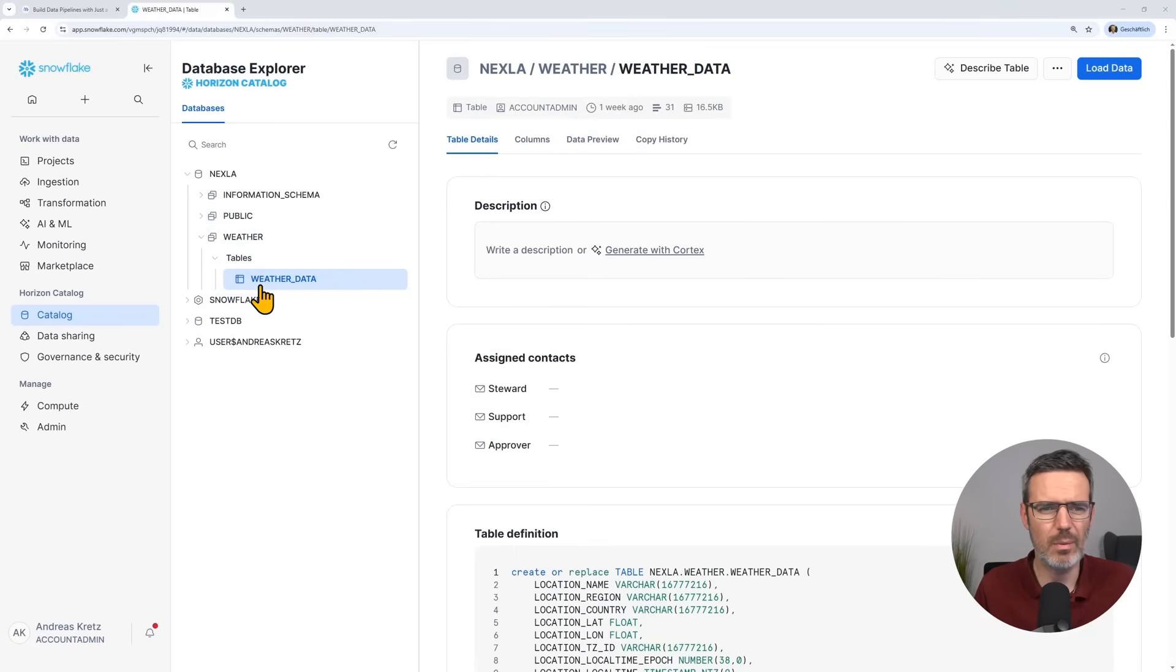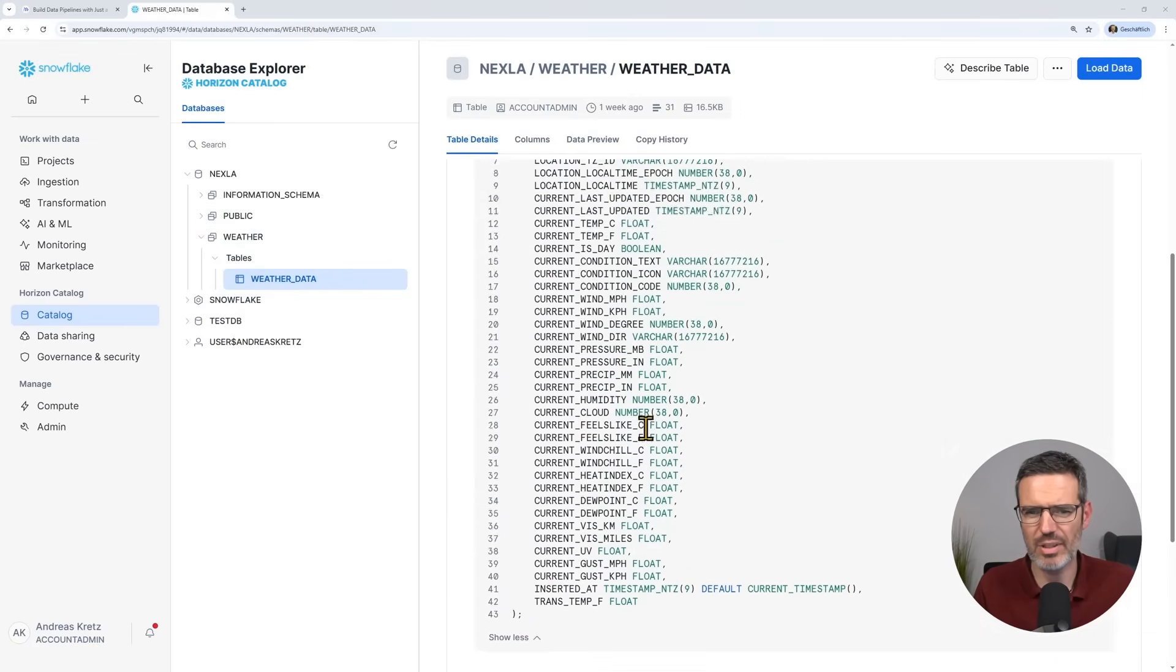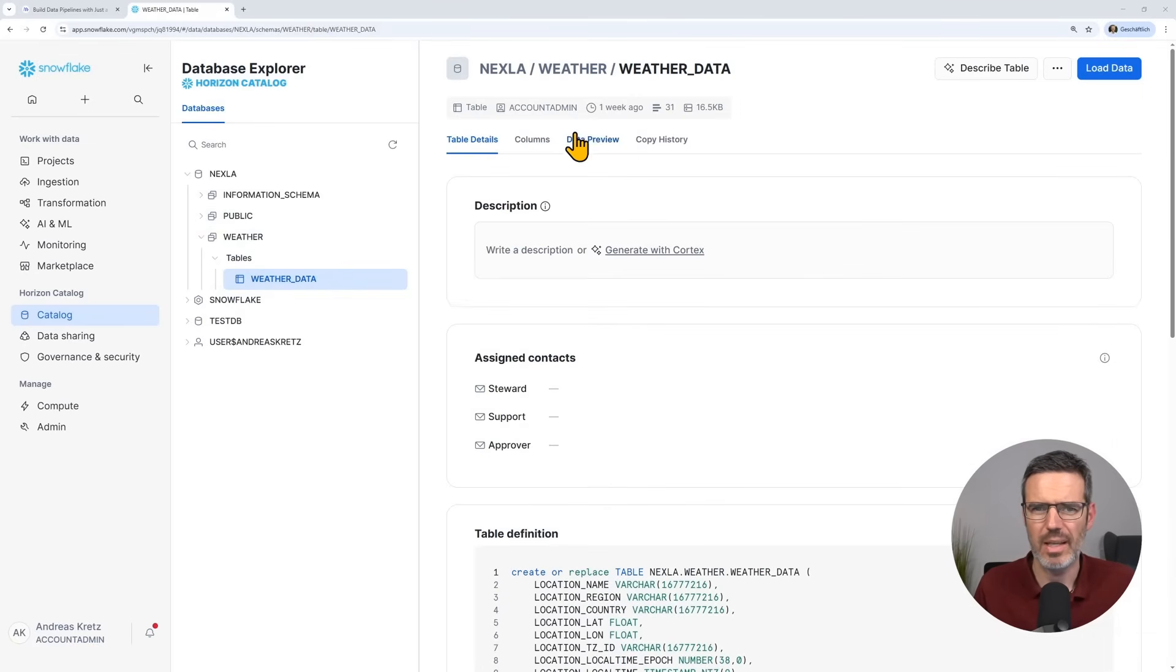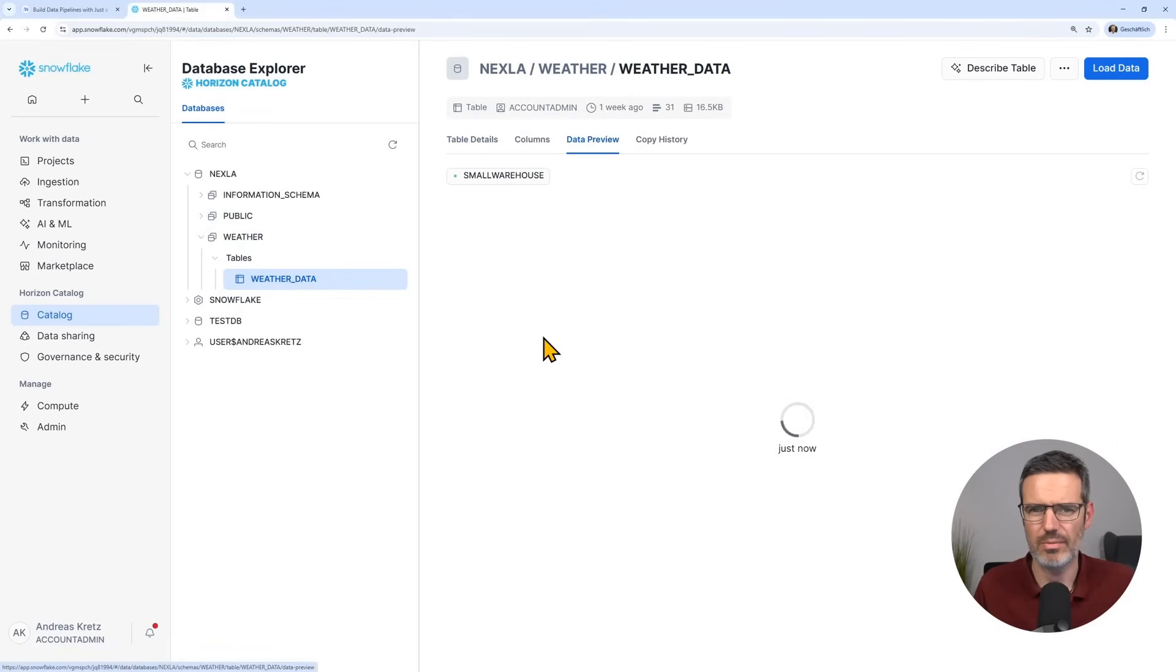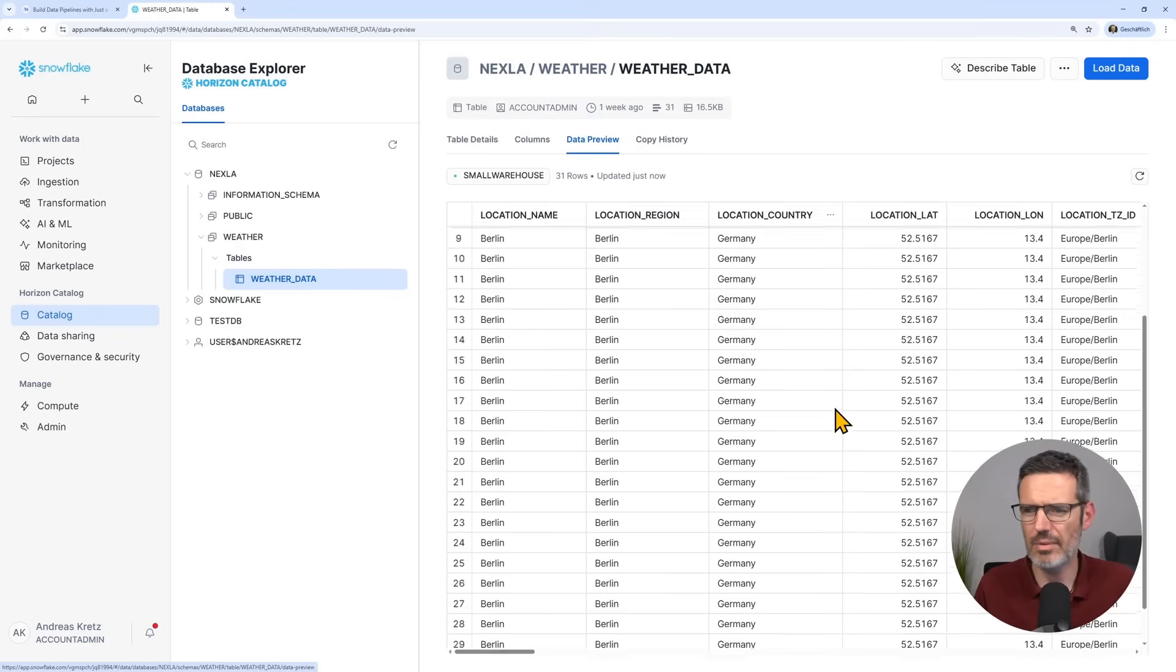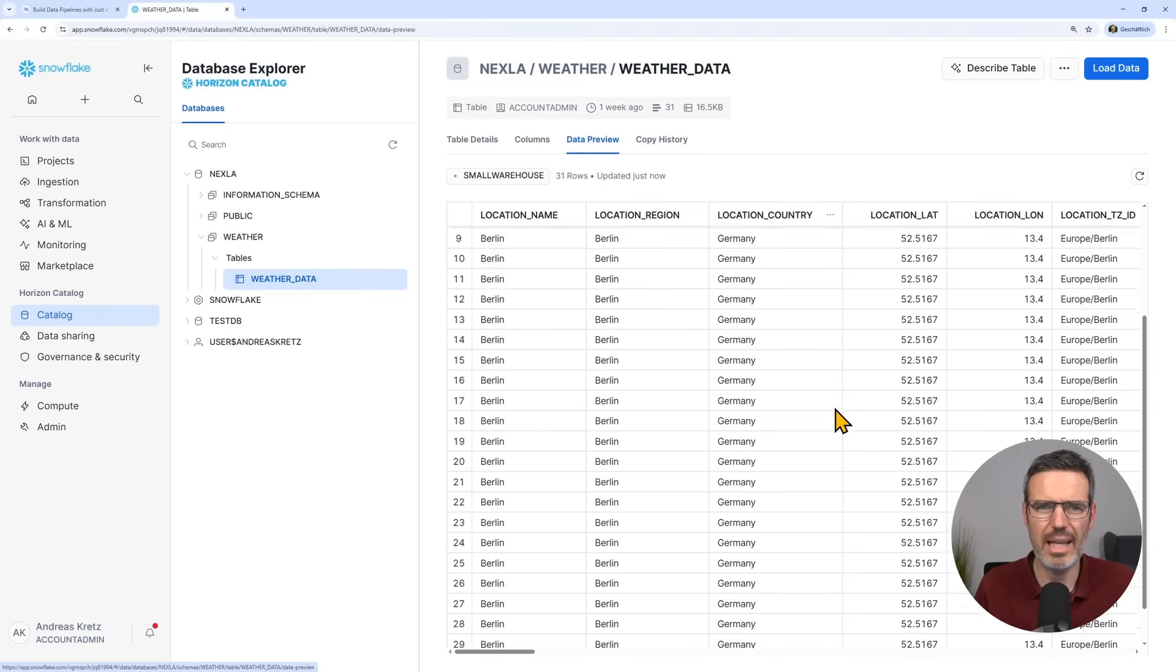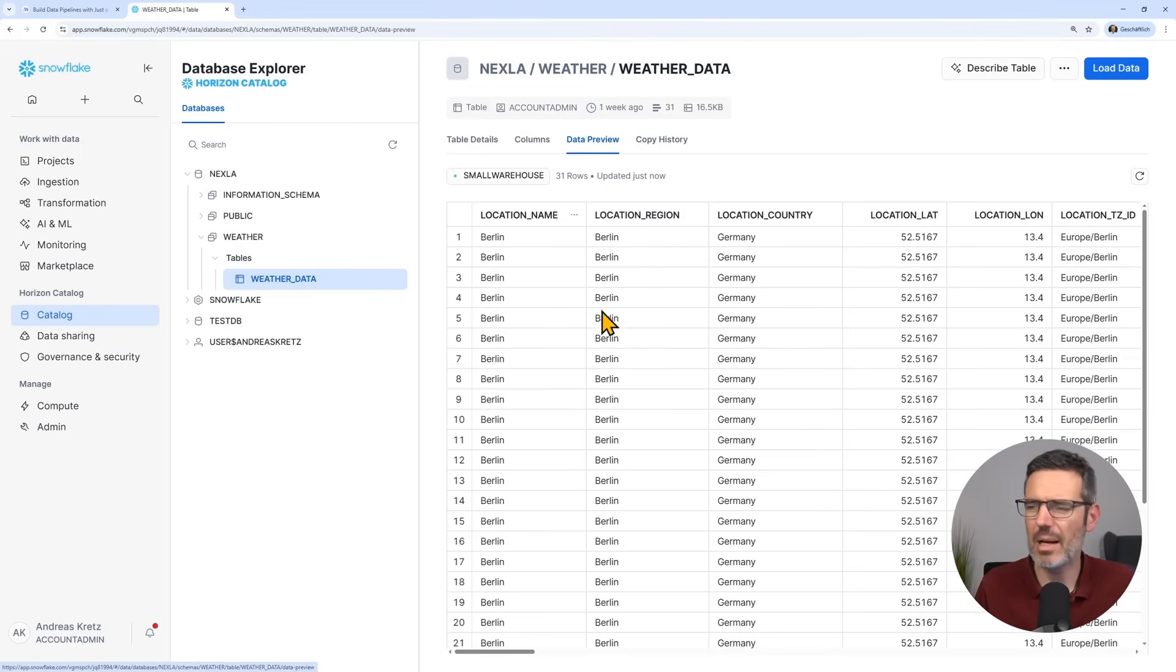In Snowflake, I went to my weather data table. Here's again the table definition. And to see some data, do a data preview. And then I see here all my data. And that is coming every 15 minutes from Nexla now.